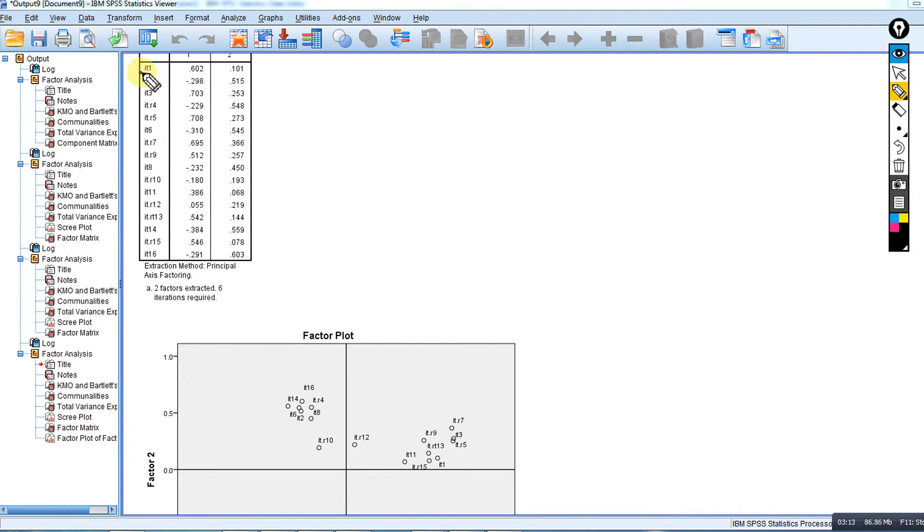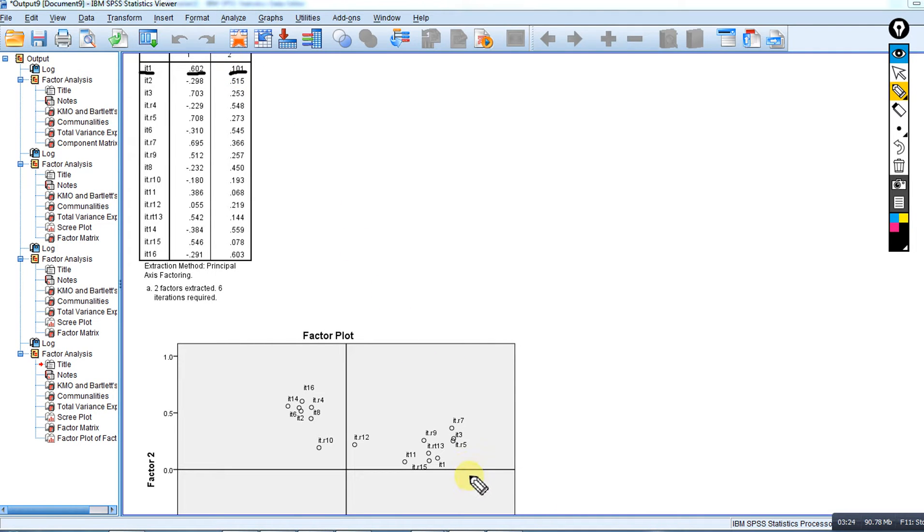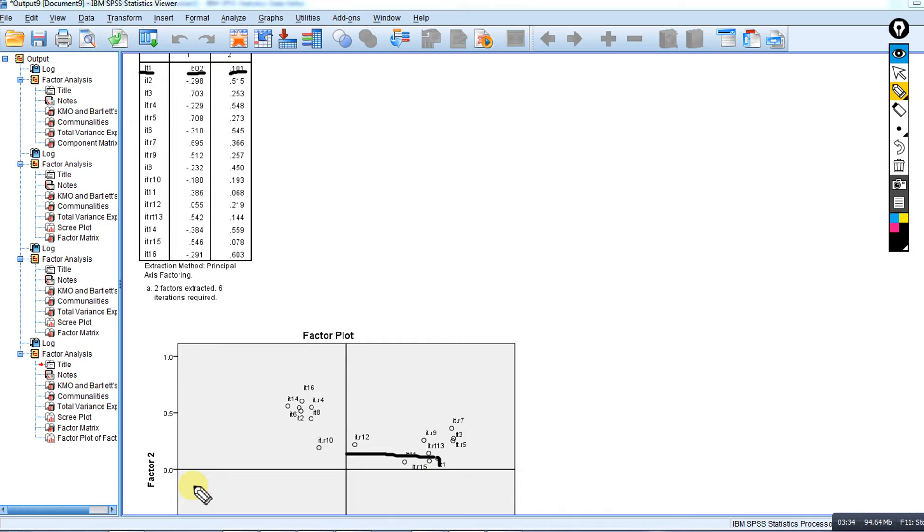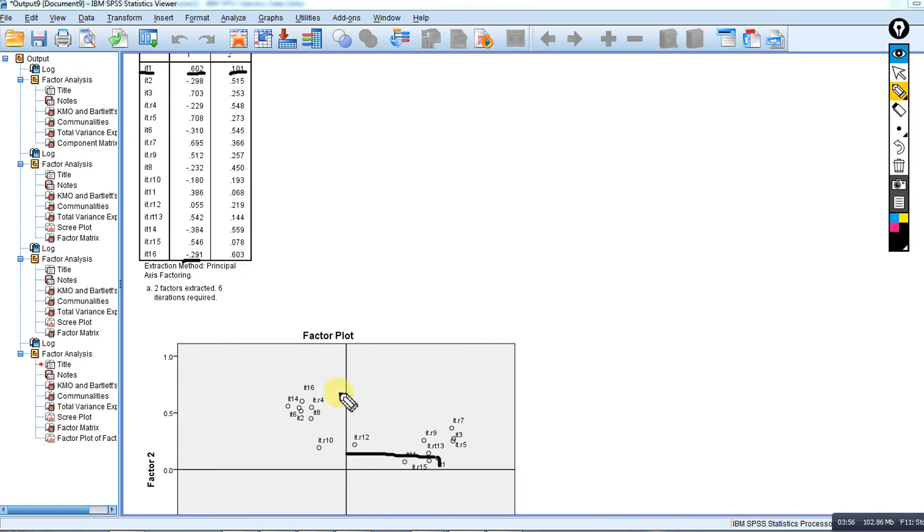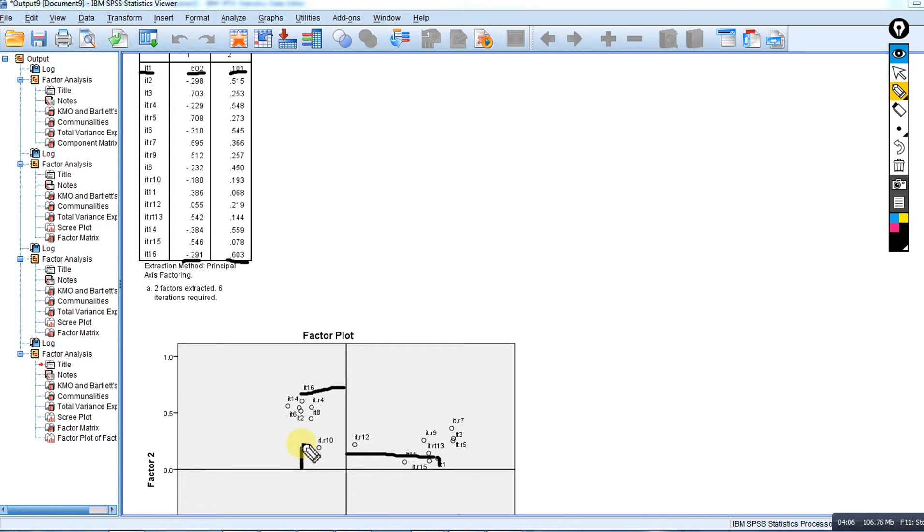With our two factor solution, we have factor one with correlations ranging from negative one to positive one, and factor two ranging from negative one to positive one. When we look at our factor matrix, you can see everything is really occurring in these regions of our plot. The first measured variable, item one, is loading at 0.602 on factor one and 0.1 on factor two. You can see item one here, there's a much stronger relationship with factor one than factor two.